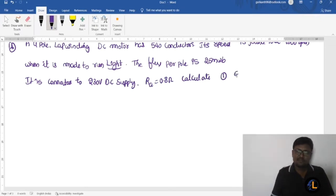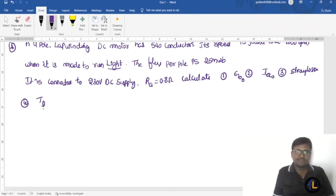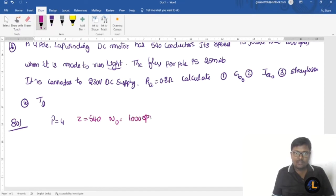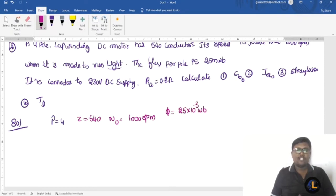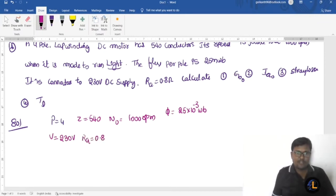We need to calculate: the induced EMF (back EMF, eb0), the armature current ia0, the stray losses, and the lost torque. Given: number of poles P = 4, number of conductors Z = 540, no-load speed N0 = 1000 RPM, flux φ = 25 × 10⁻³ Weber. Note: many students make the mistake of substituting 25 directly instead of 25 × 10⁻³, which gives the wrong answer. Supply voltage V = 230 V, armature resistance Ra = 0.8 ohms.